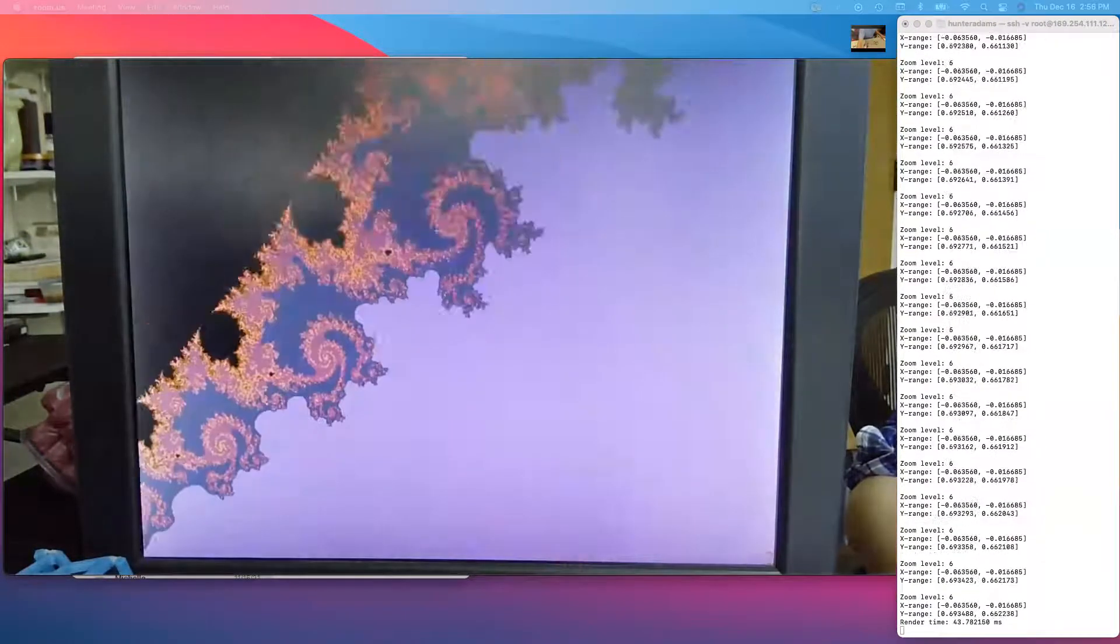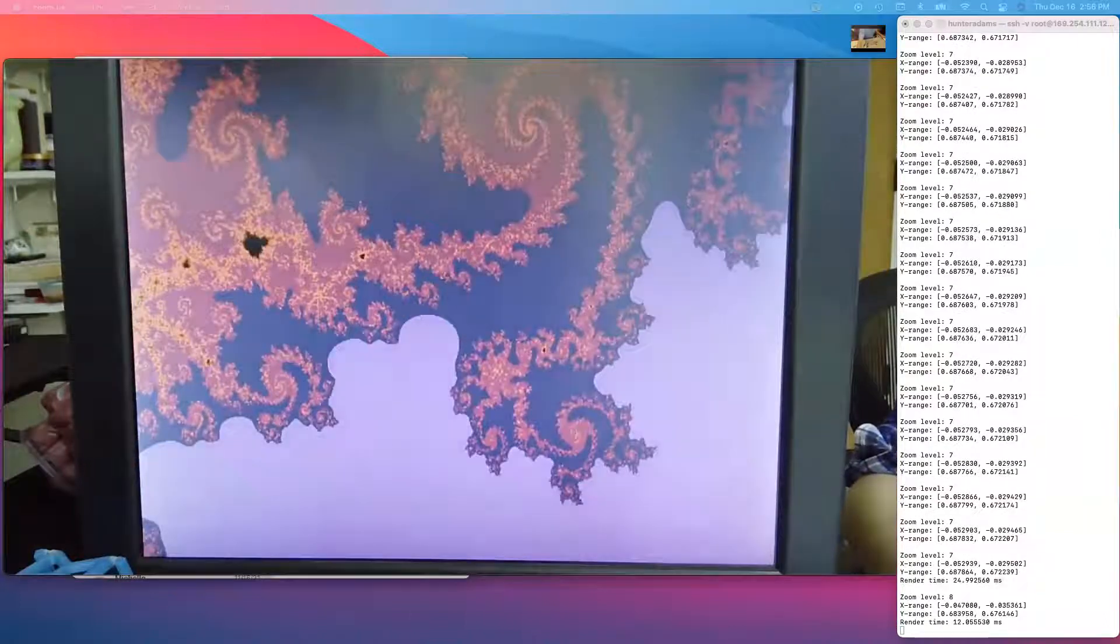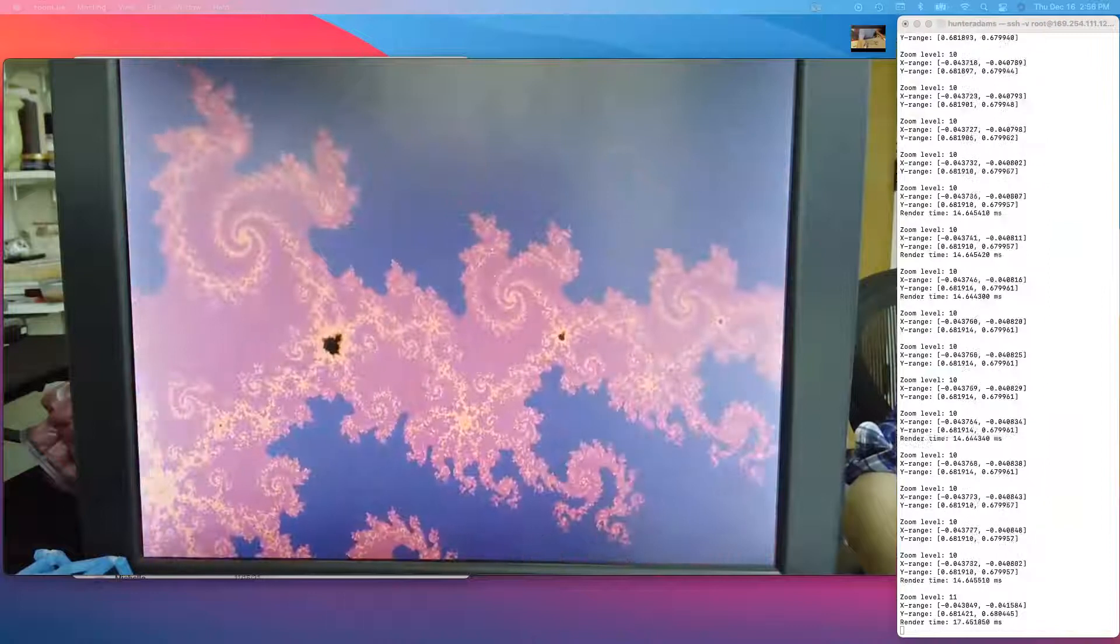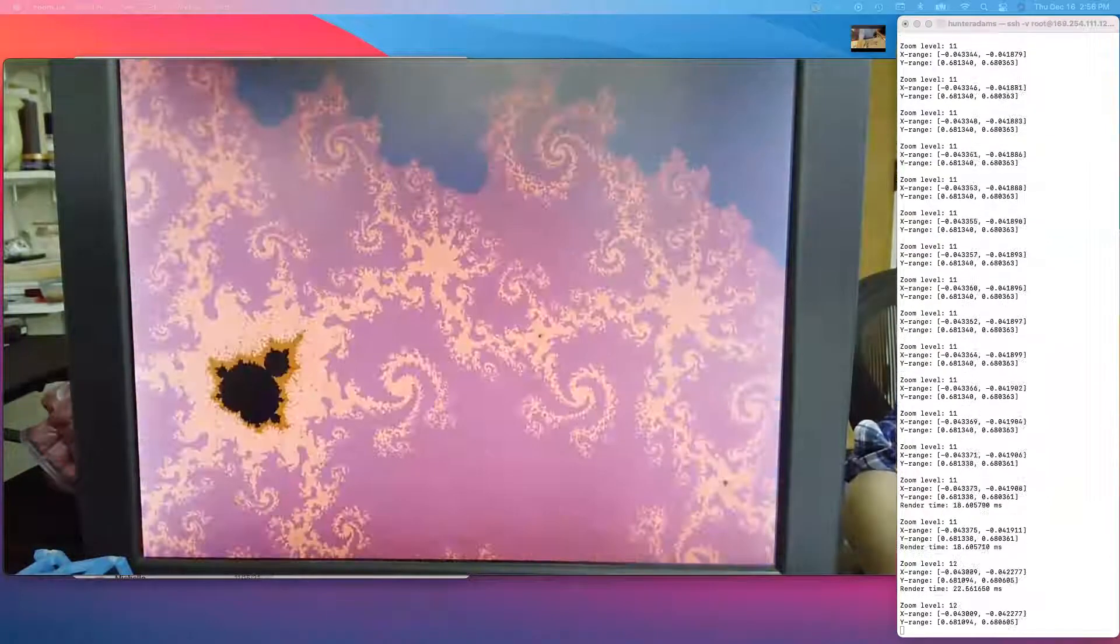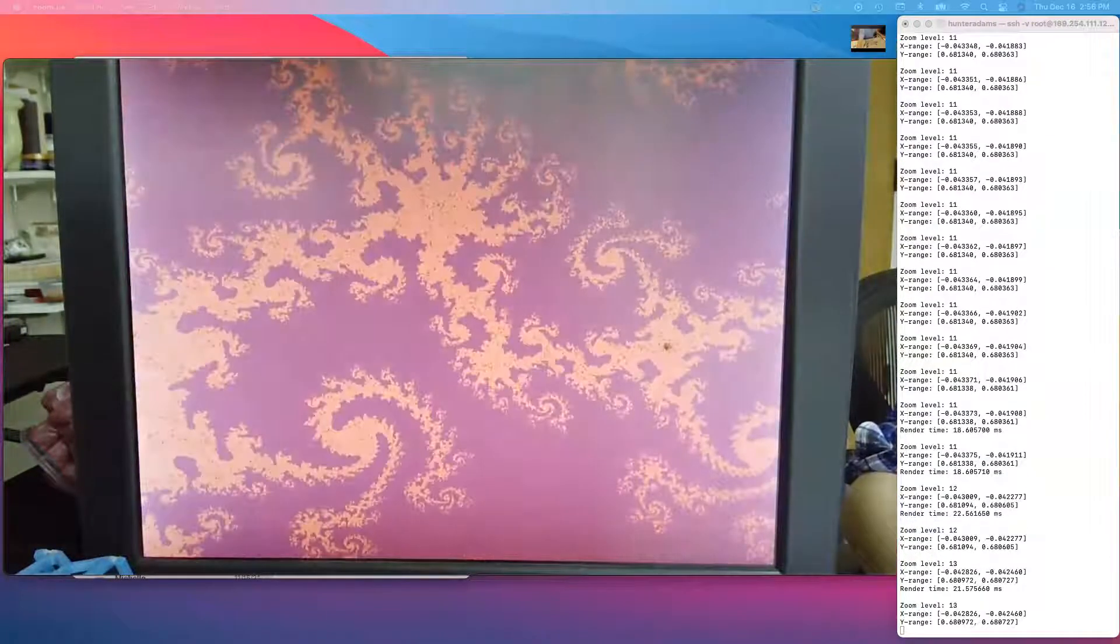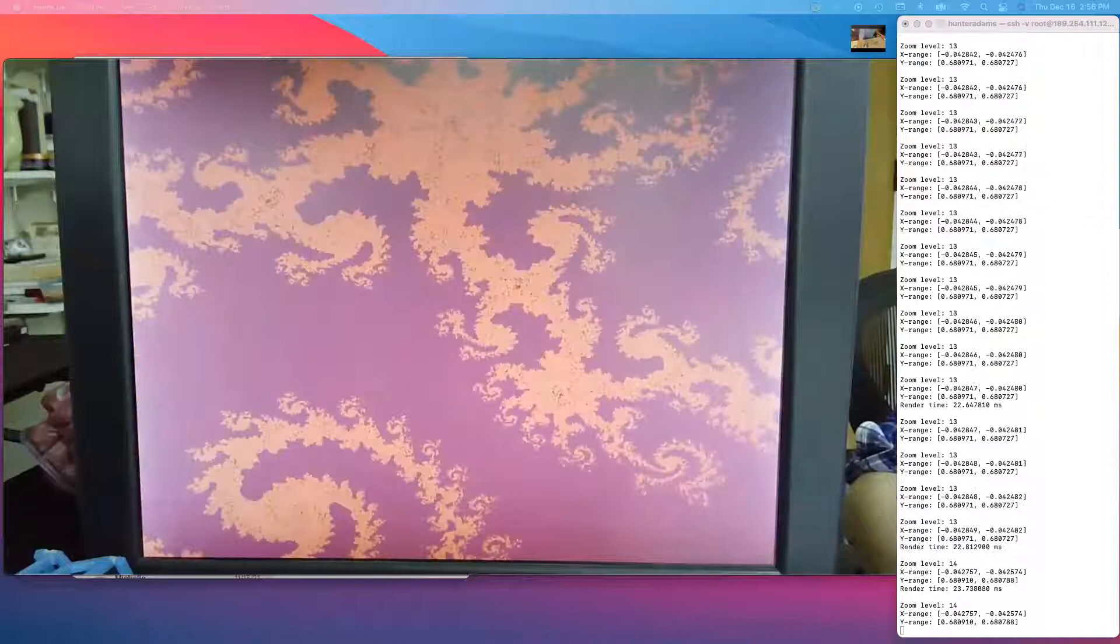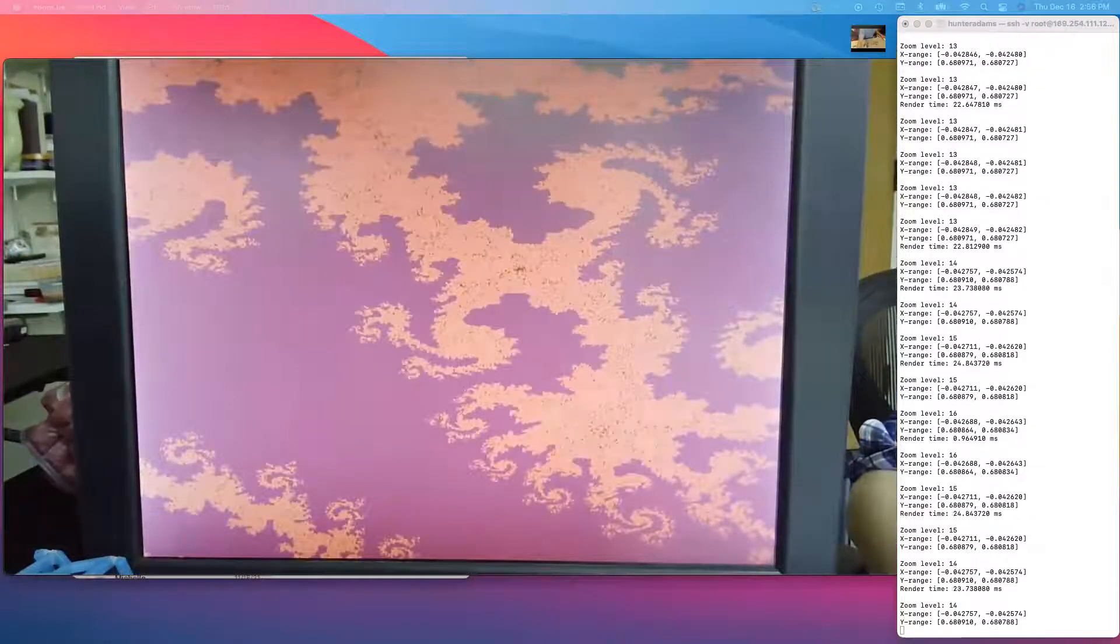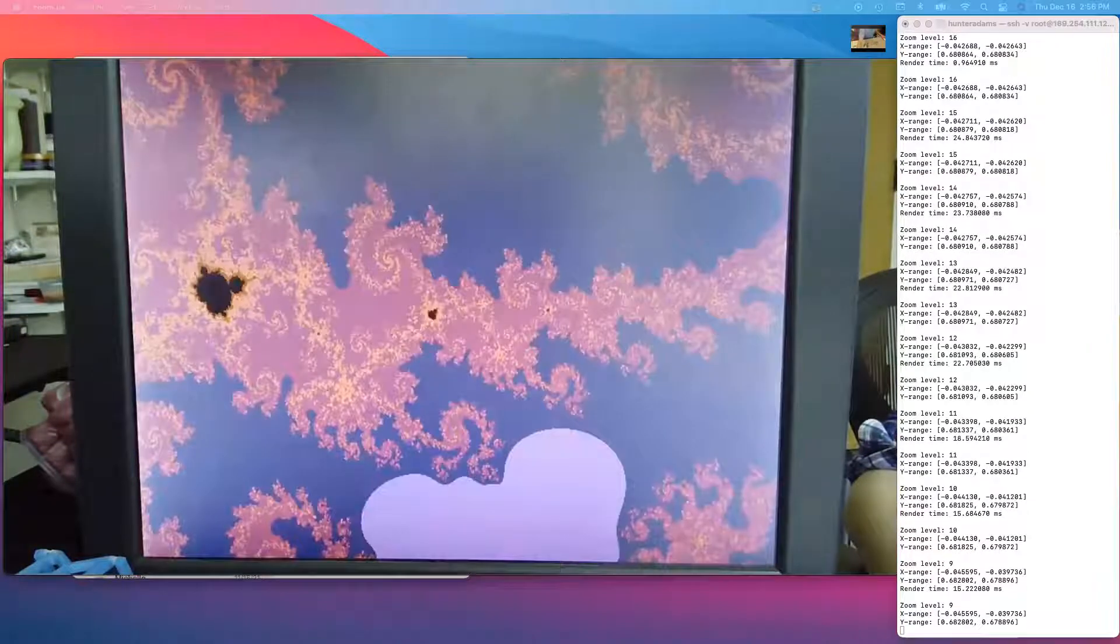We can zoom down into the set and find interesting things, more little Mandelbrot sets. Ultimately we lose precision, but we can zoom back out if we want.